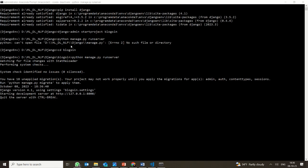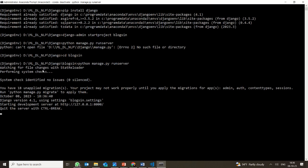Now we have navigated into blog_sin using the cd command. Inside blog_sin, I have typed: python manage.py runserver. So I am starting the server for Django.